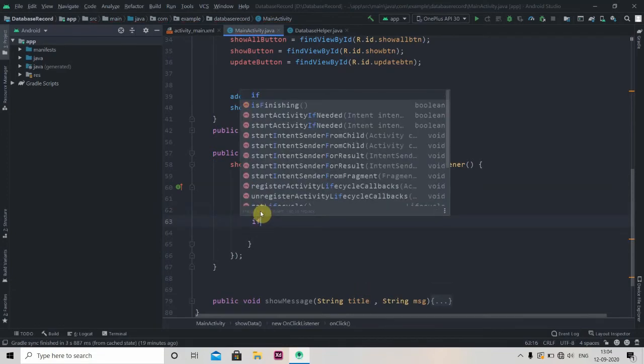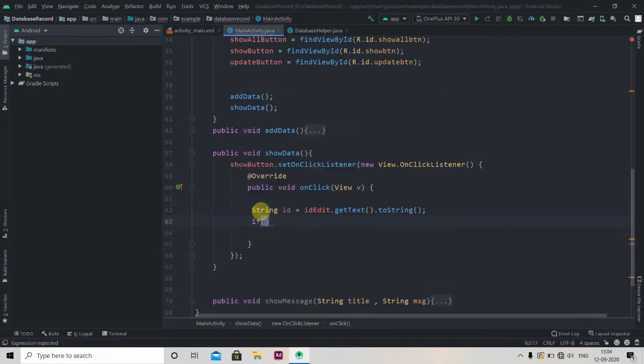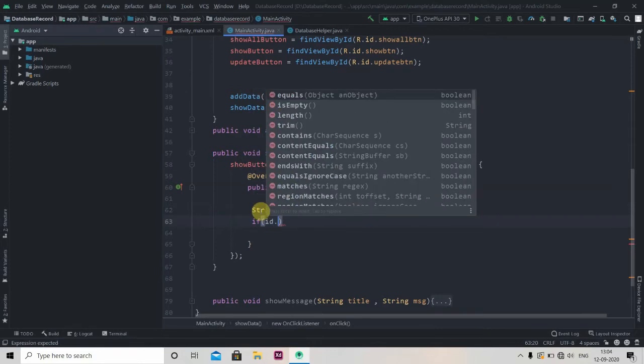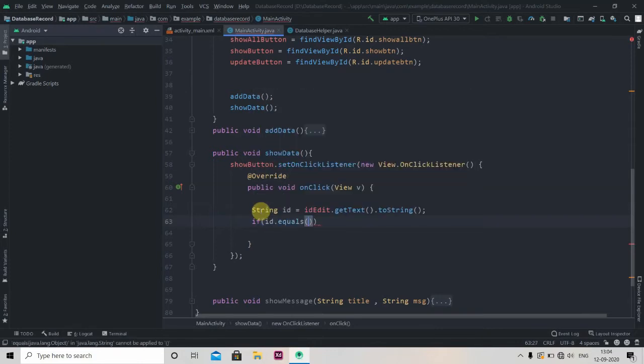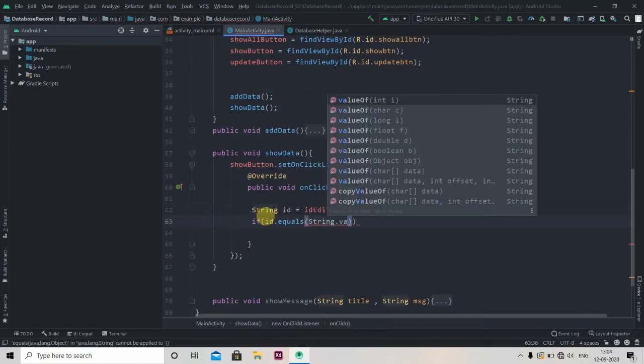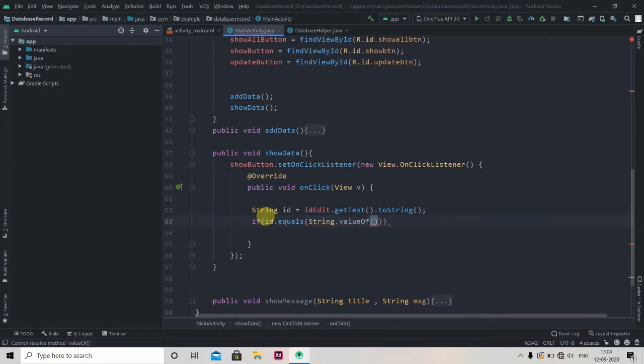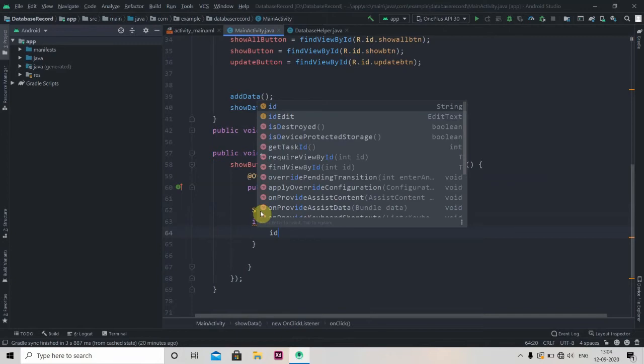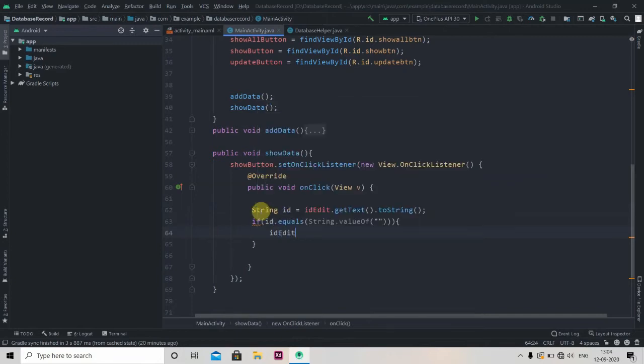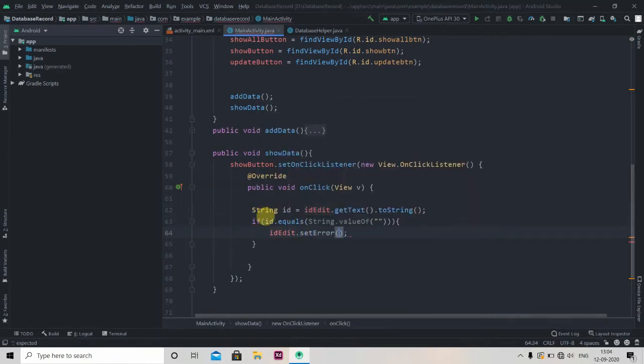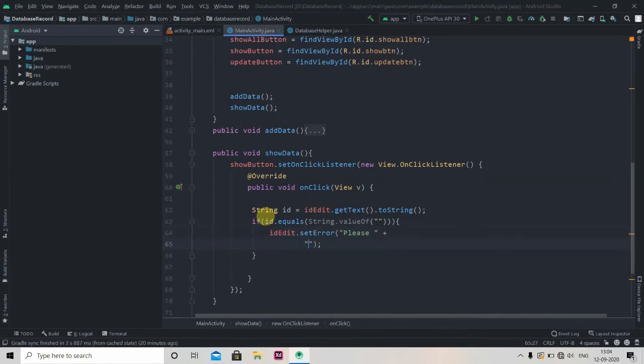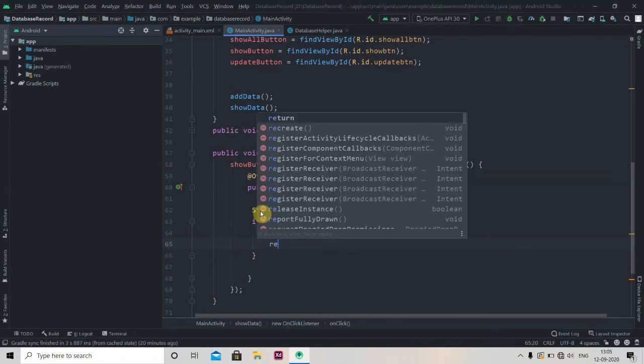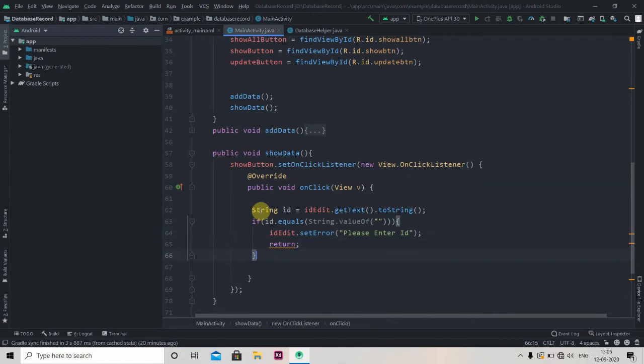So ID equals String.valueOf empty string, then we'll set the error to our ID EditText, setError, and this will be please enter ID, and we'll return it.